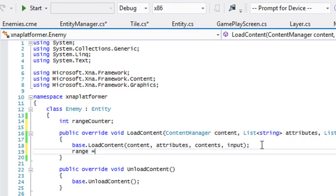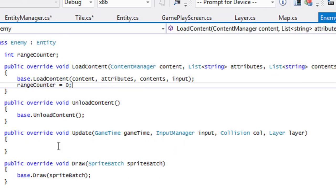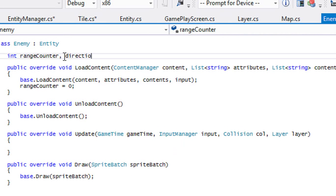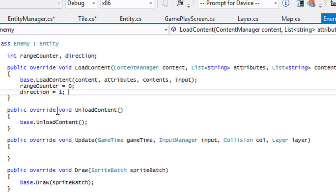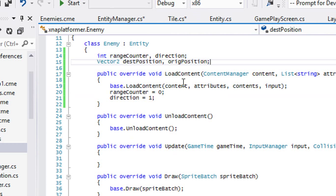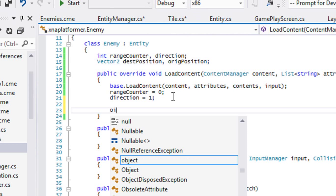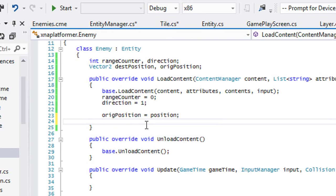So we'll say range counter equals zero. The way our enemy is going to work — we're going to put direction, and by default we'll just set that direction to one. We're going to add a destination position and our original position. Our original position is going to be equal to our position in here. And our direction will be equal to one. You can set it so that you modify that in the text file as well, but we'll just set it to one for all the enemies now.